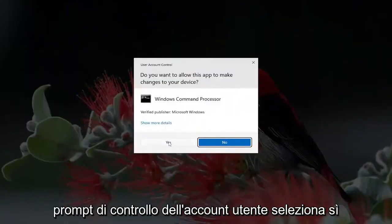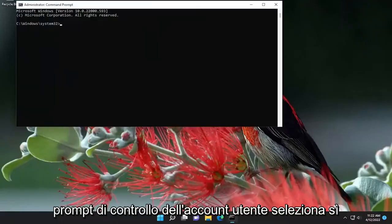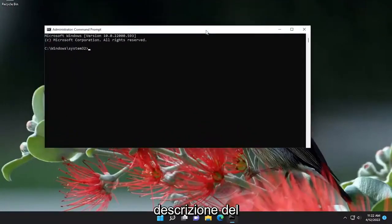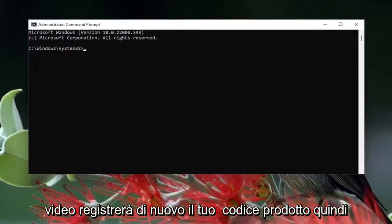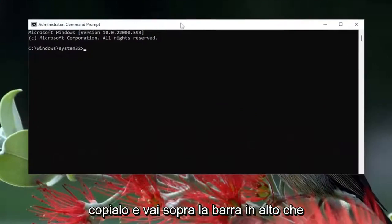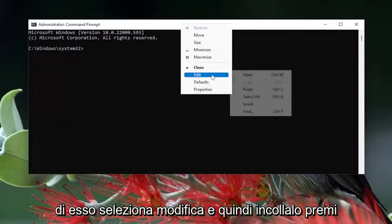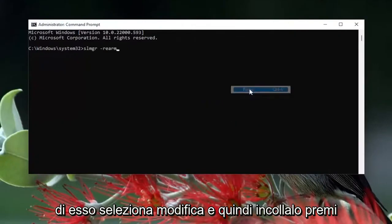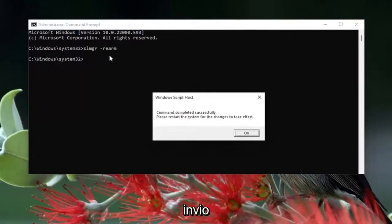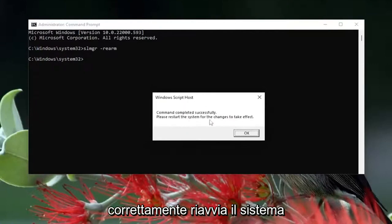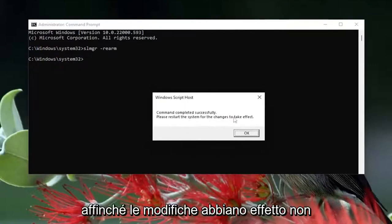If you receive the User Account Control prompt, select Yes. I will have a command in the description of the video — it's just going to re-register your product key. Copy that, then go to the top bar of the Command Prompt window, right-click, select Edit, and paste it in. Hit Enter. It should say the command completed successfully — please restart the system for the changes to take effect. Select OK.